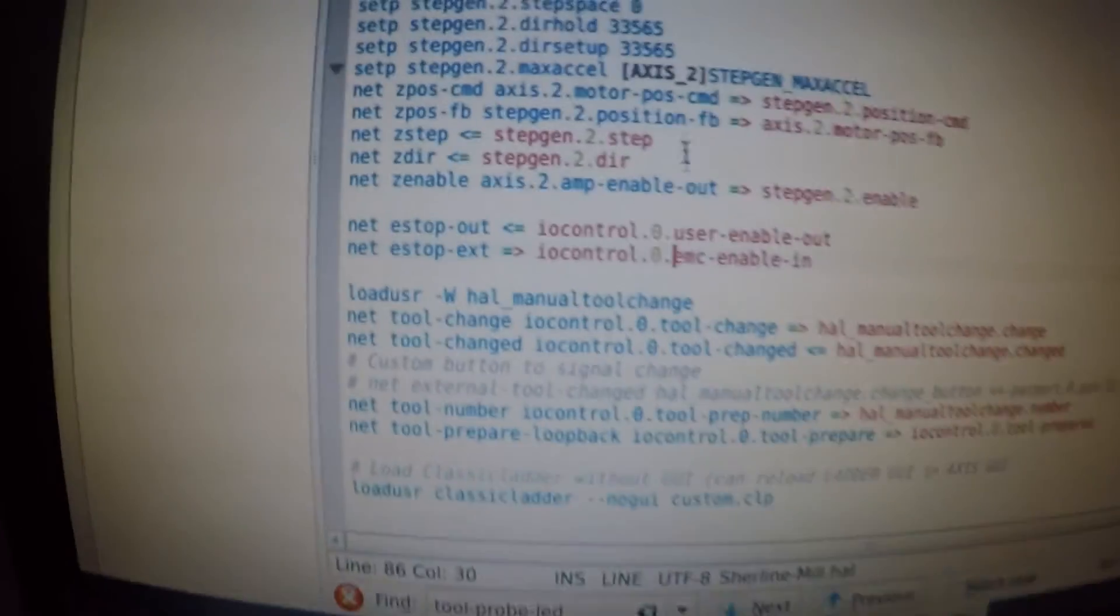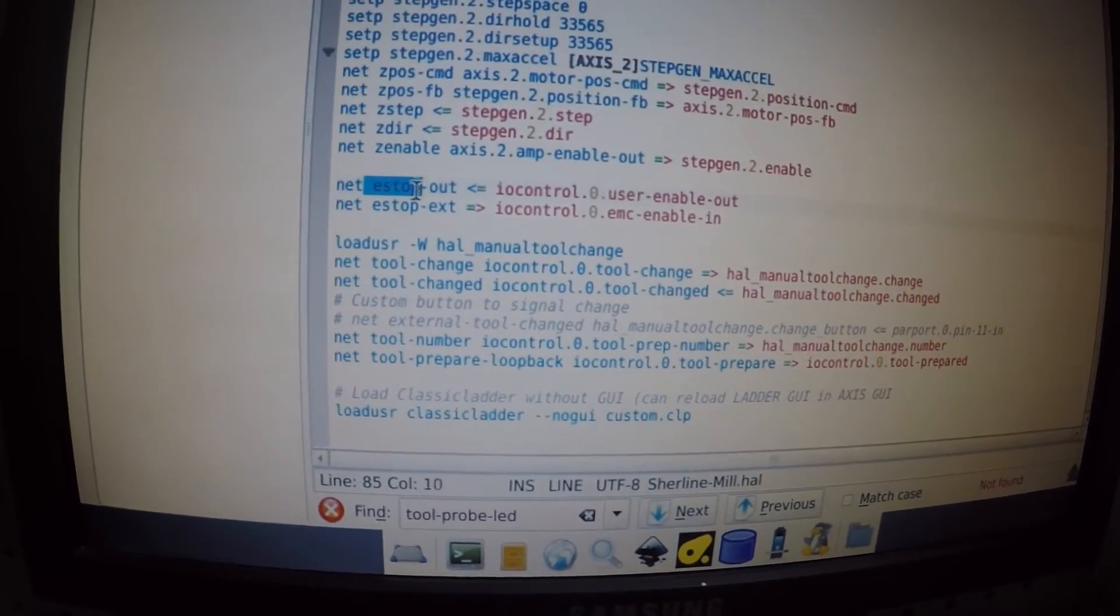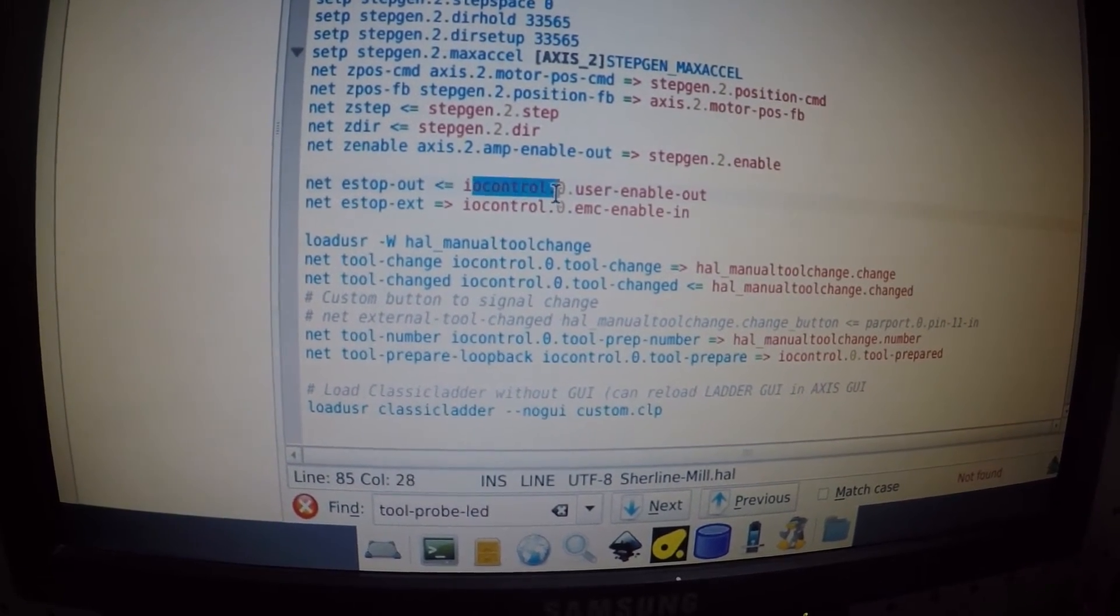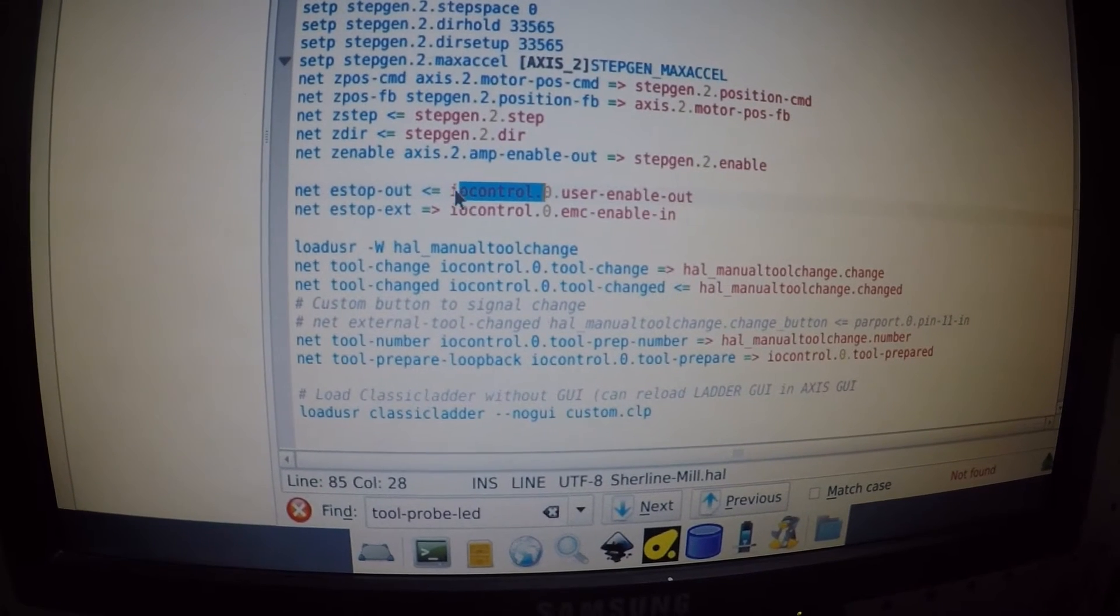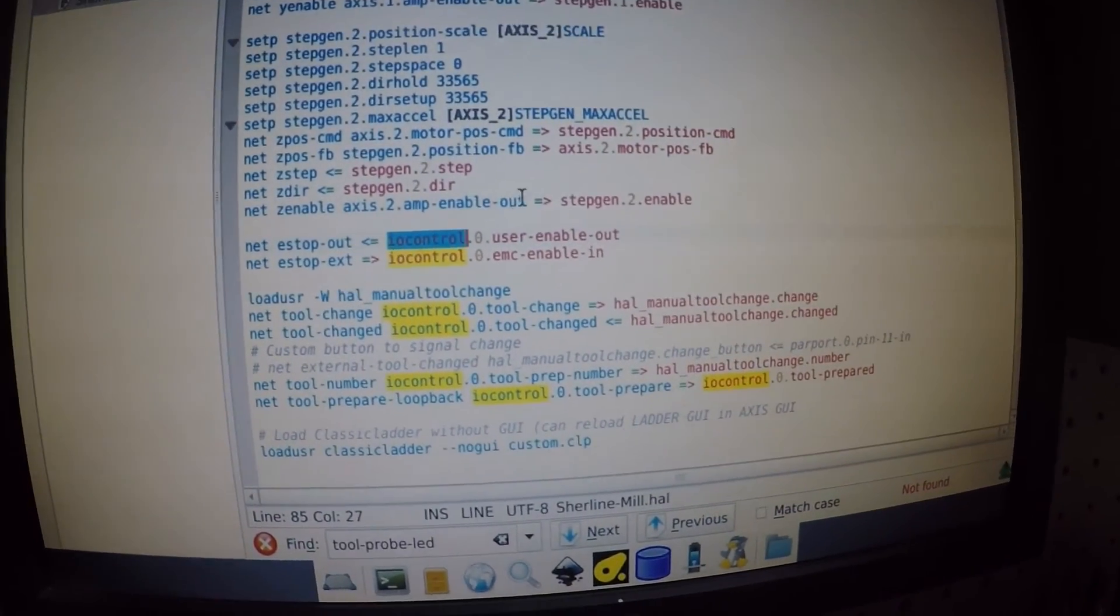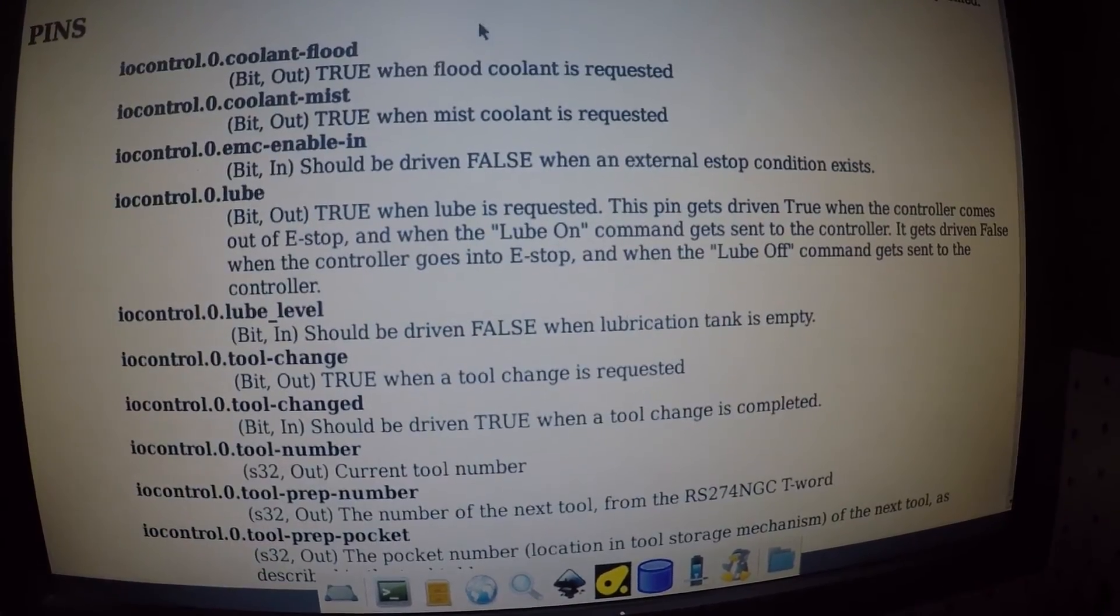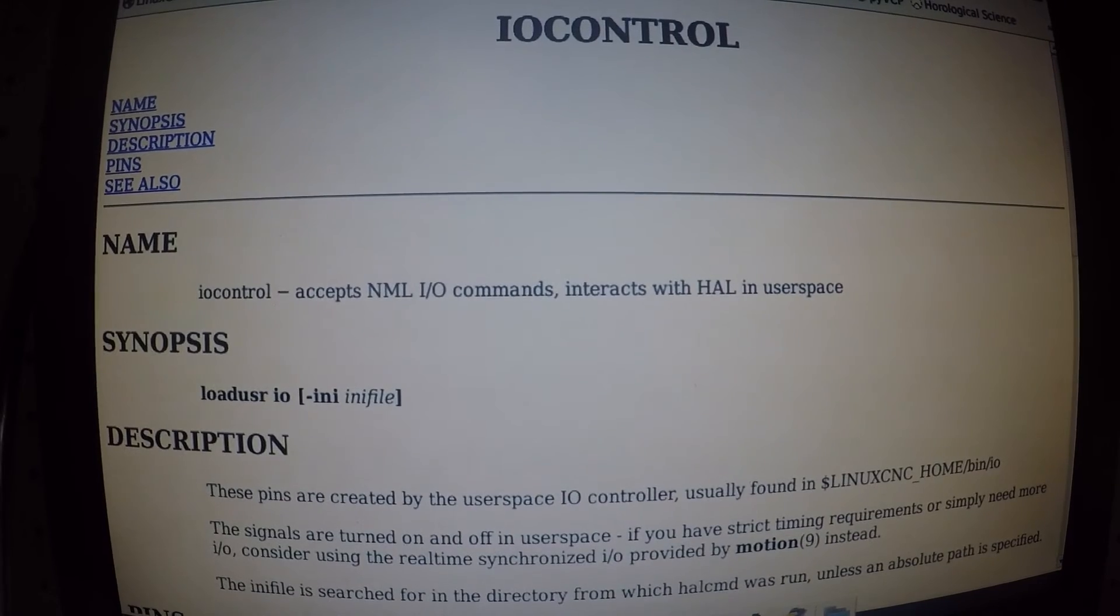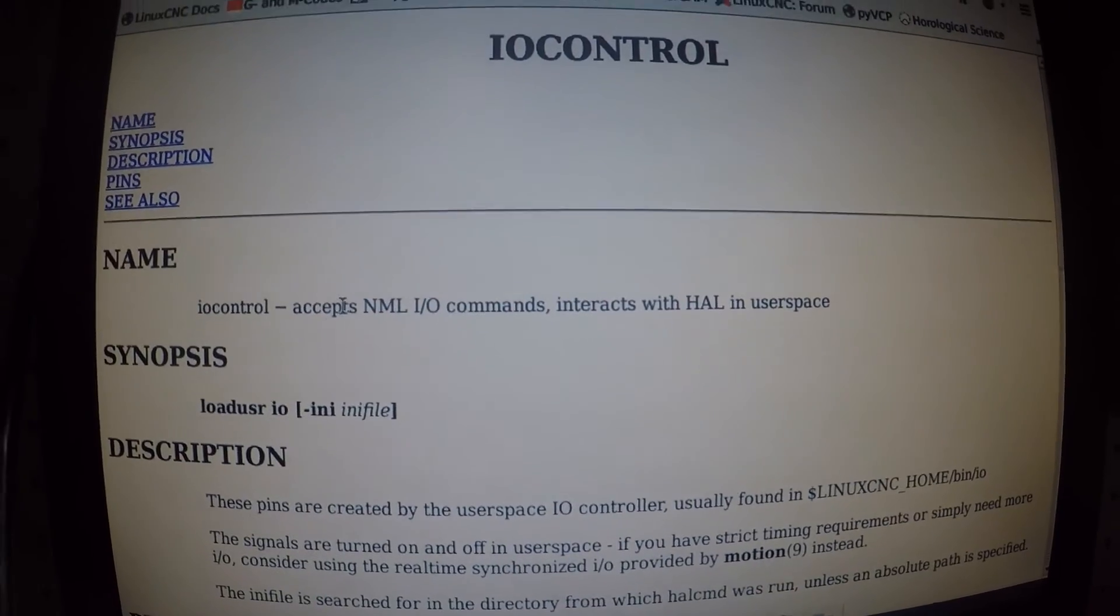Alright so now in practical terms. We know that net is a HAL command. We know that estop out is a signal. And then this is essentially saying that iocontrol.0.user-enable-out is going into estop out. So I don't completely understand this though. I'm actually gonna do a search for iocontrol. I already have it up. I did a little preparation here. So we're gonna go to iocontrol. I essentially searched LinuxCNC iocontrol. I know it's a component. You can also go to terminal and do man iocontrol possibly.